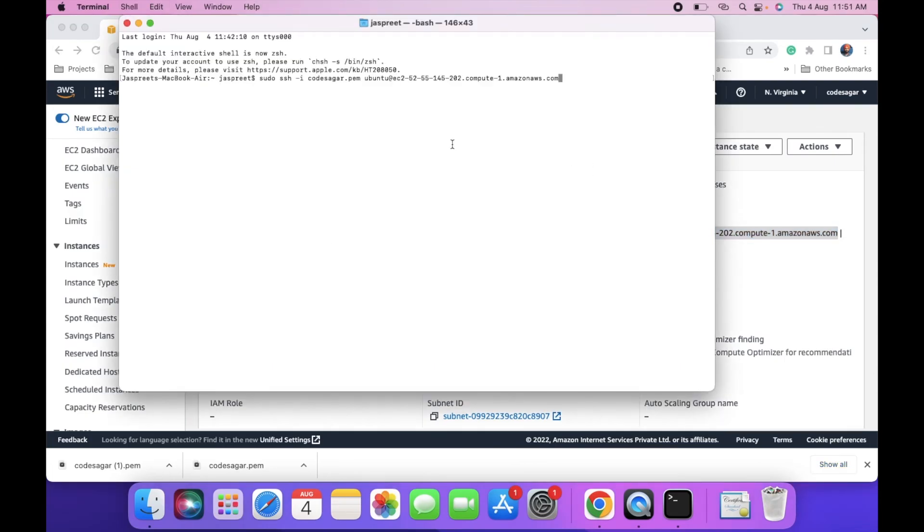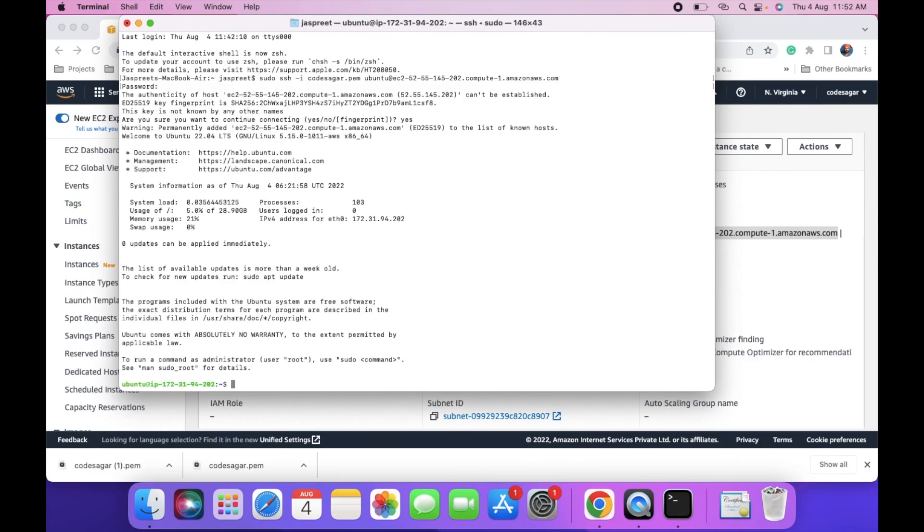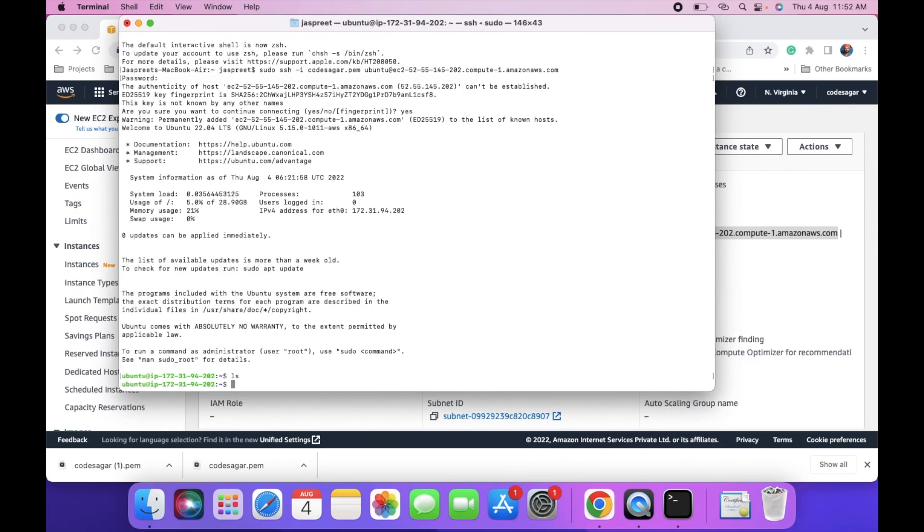And press enter. This will ask for your system's password. Yes. We are successfully connected to the EC2 instance.